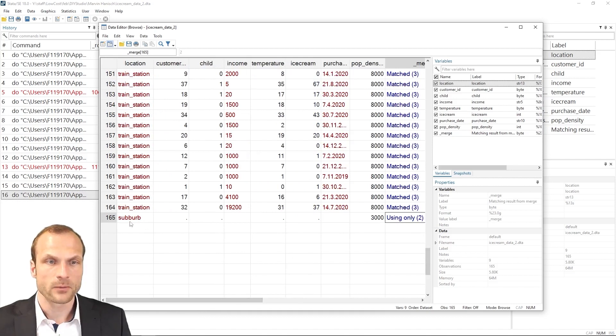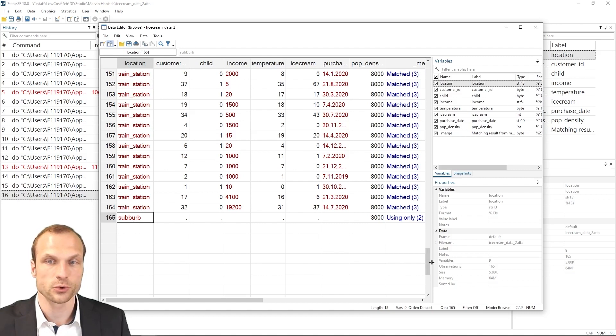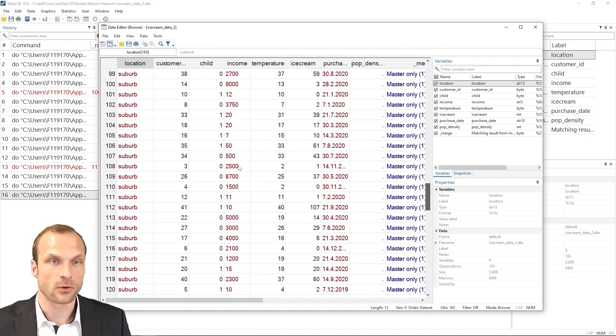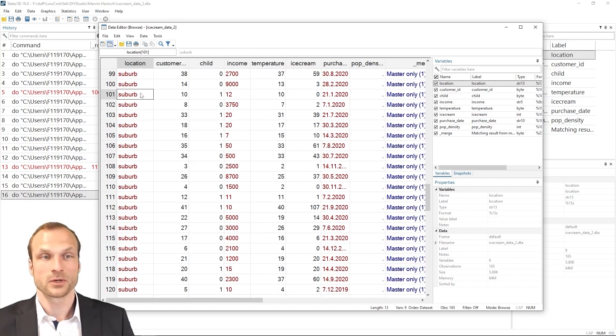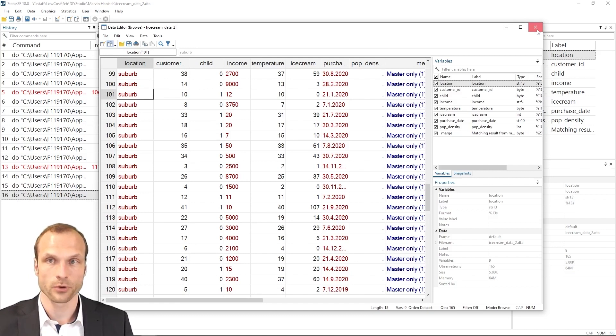And when we look at this closely, we see that there is a spelling mistake. Suburb is spelled with two Bs. Whereas in our using or in our master dataset, it is only spelled with one B. So we should probably correct the spelling error prior to merging.